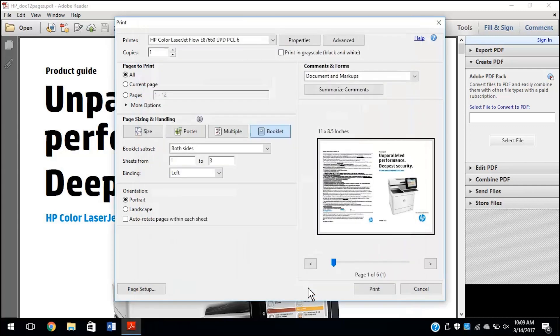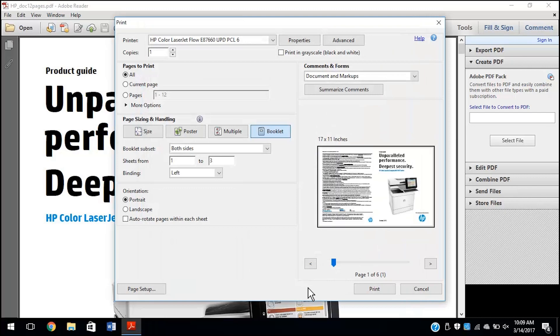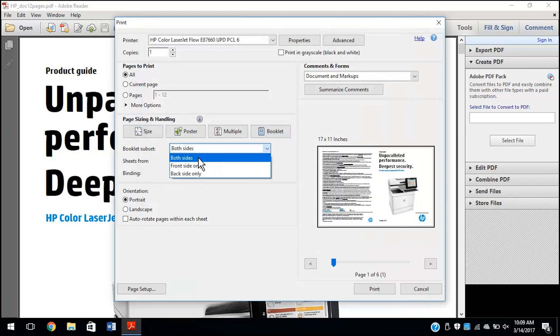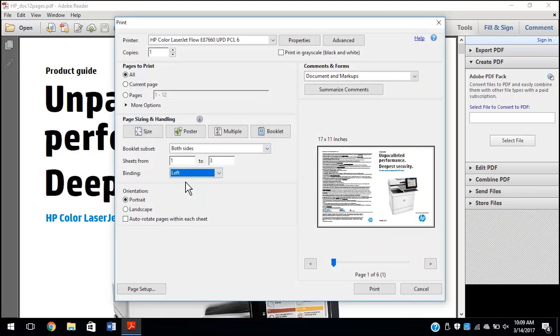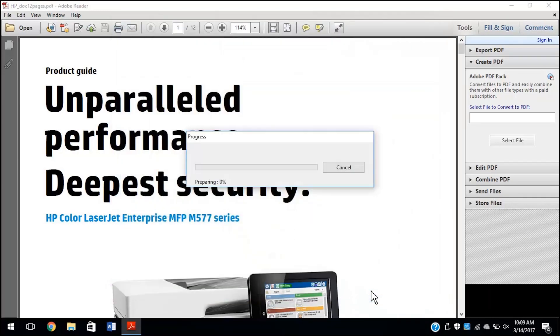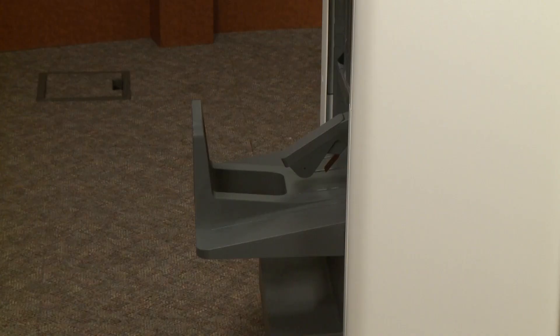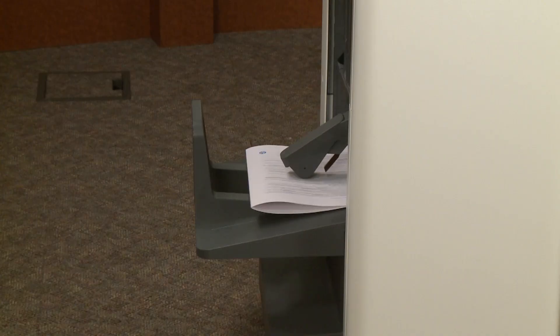Under Page Sizing and Handling, click Booklet. Select both sides from the booklet subset drop-down menu, then select left from the binding drop-down menu. Click Print to print the document according to your booklet settings.